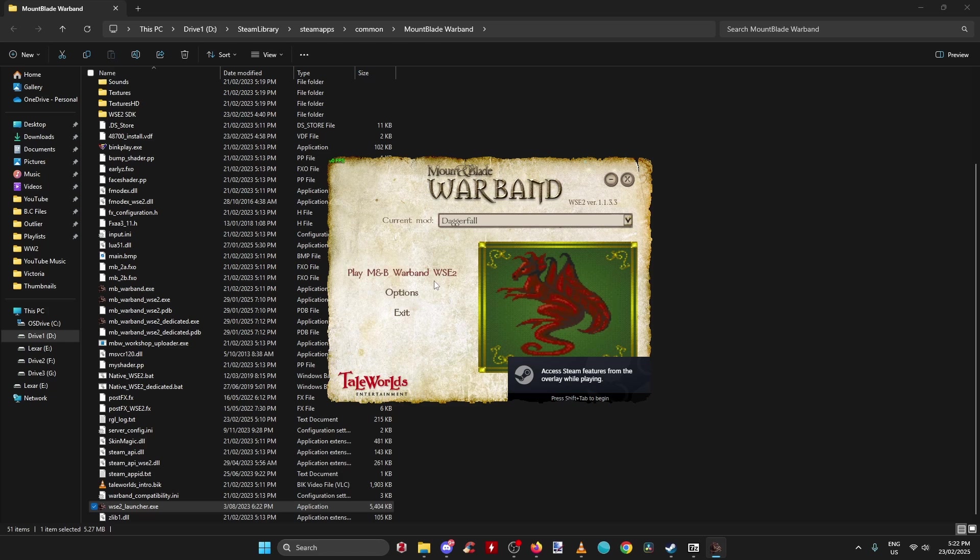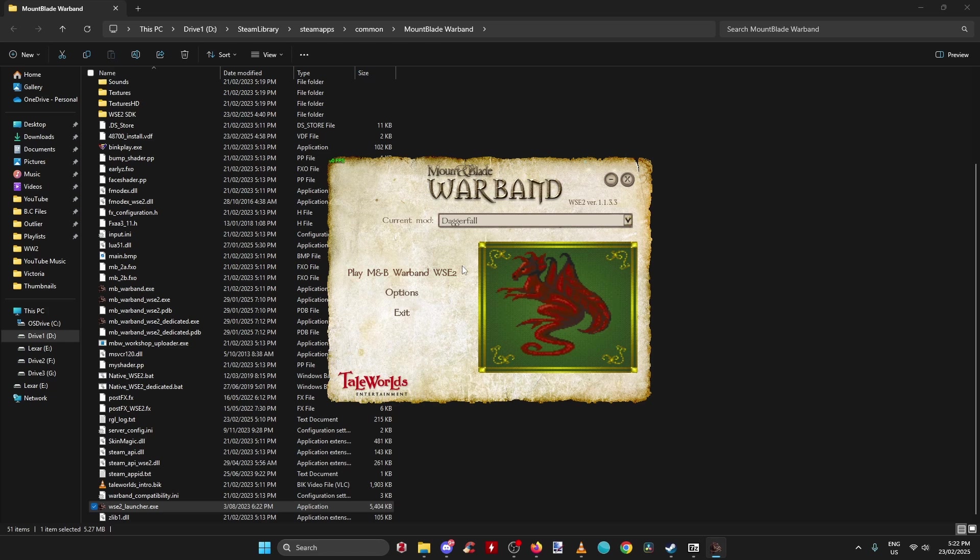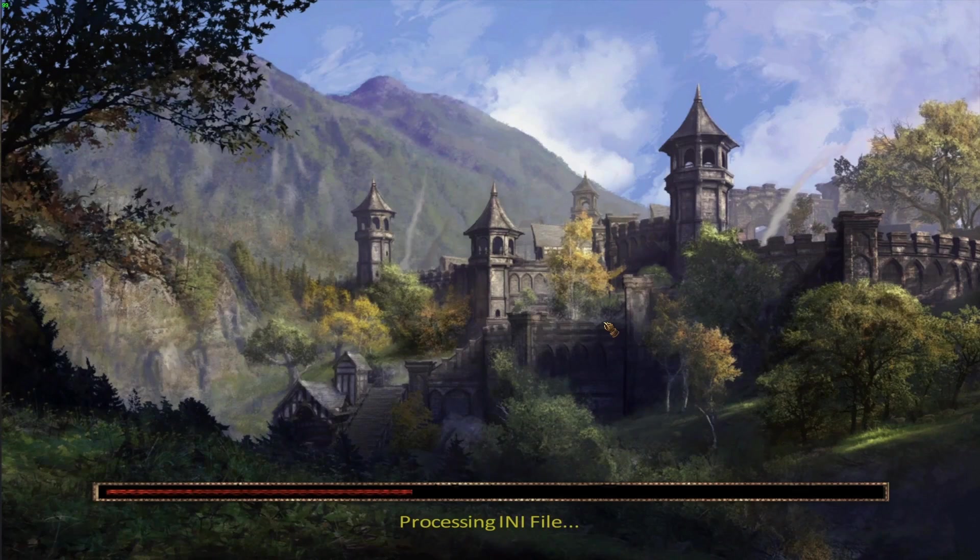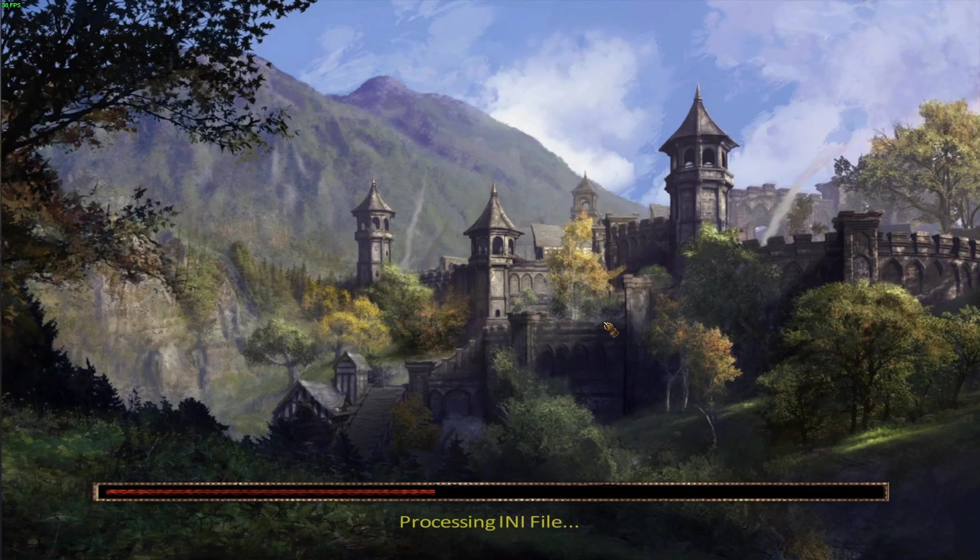You'll see the font is different to the base game in the launcher. Let me click on it and you'll see that it's working, everything's loading up. Yeah guys, that's the video.